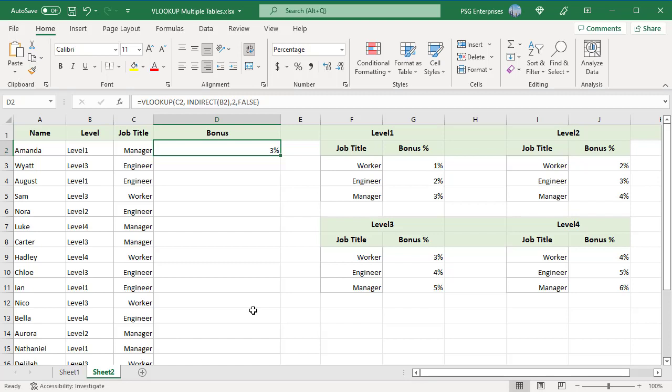We can also use named ranges and the indirect function to direct the lookup to the appropriate table. The company gives bonus based on job title and level. There are 4 levels.